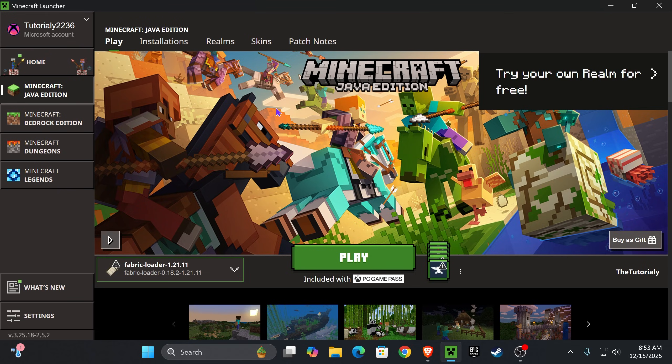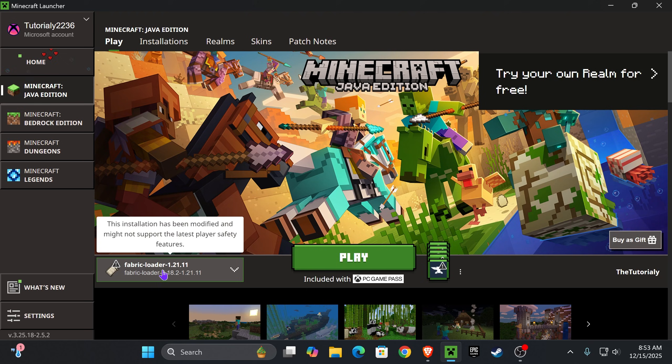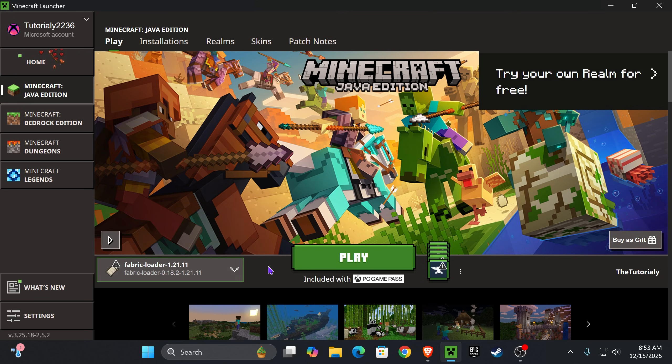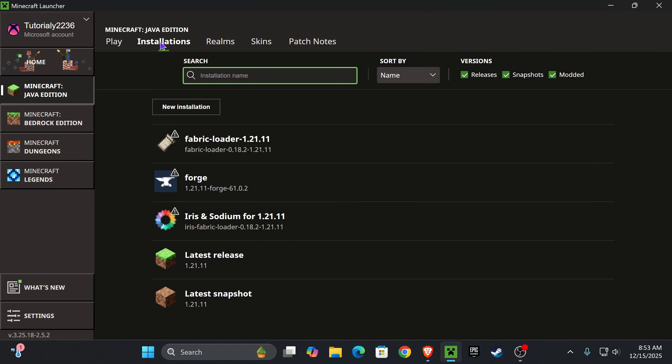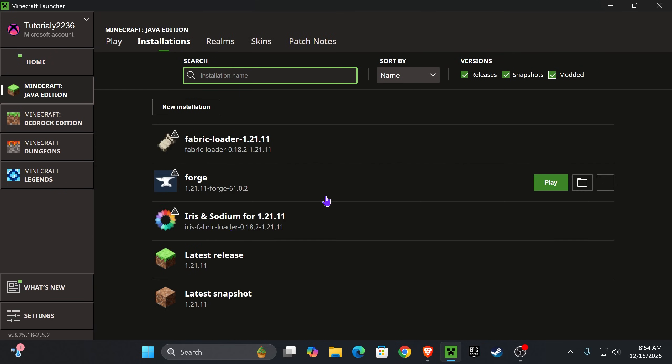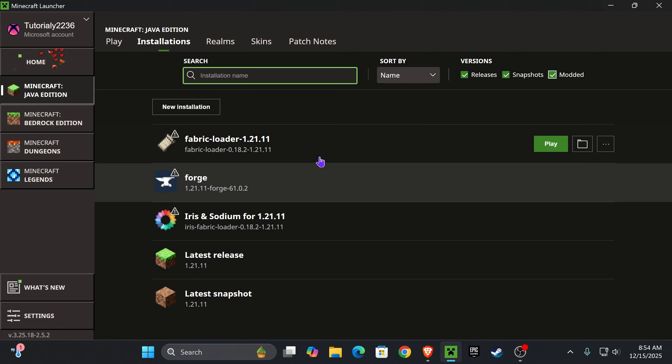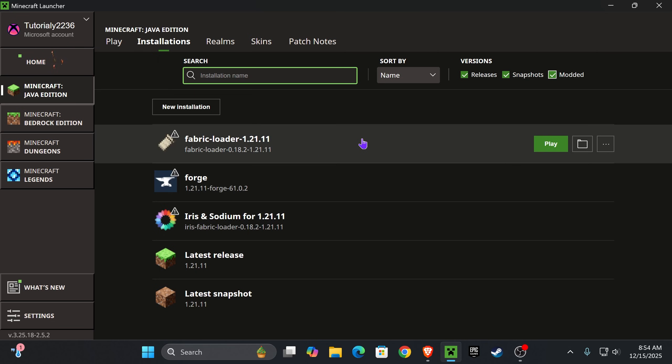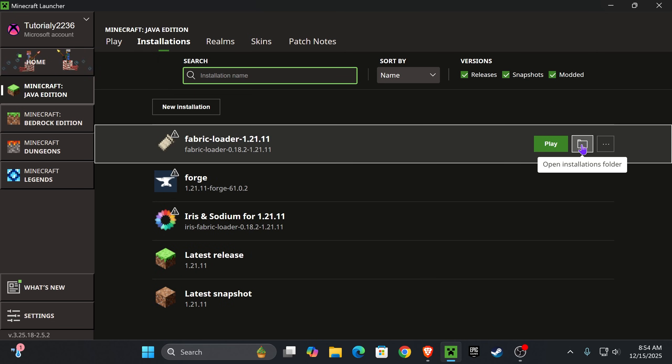Back in the desktop, we see that the Minecraft launcher already opened and Fabric Loader is already selected, but we're not going to hit play just yet because we need to add the mods. Head over to Installations, and make sure you have modded selected because without modded you won't see Fabric. After you have Fabric, click where it says Open Installations Folder.